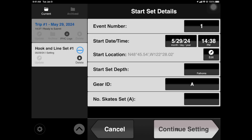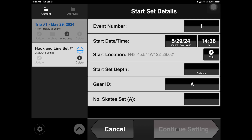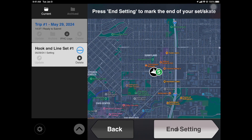Tap Continue Setting when satisfied. This is the active setting screen. You'll notice the green S pin on the map, which was dropped when you began your fishing activity. As you move to your end set location, you'll notice a track line start to form on the screen. When you're ready to end your set, tap End Setting.